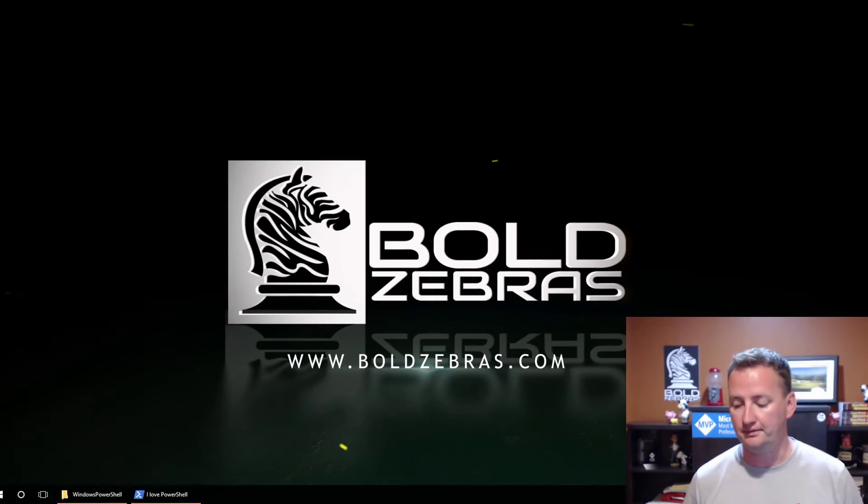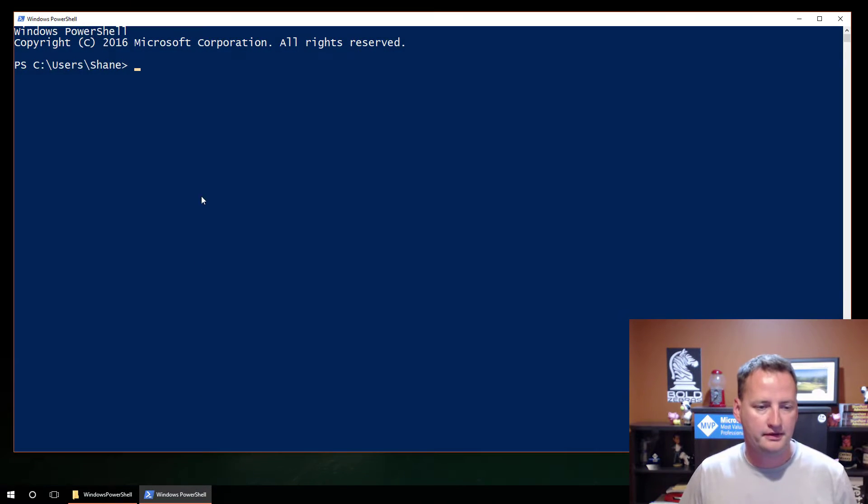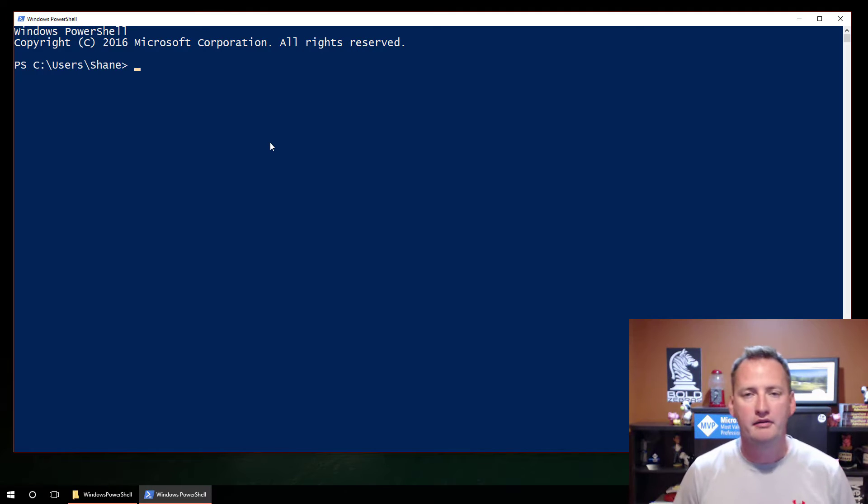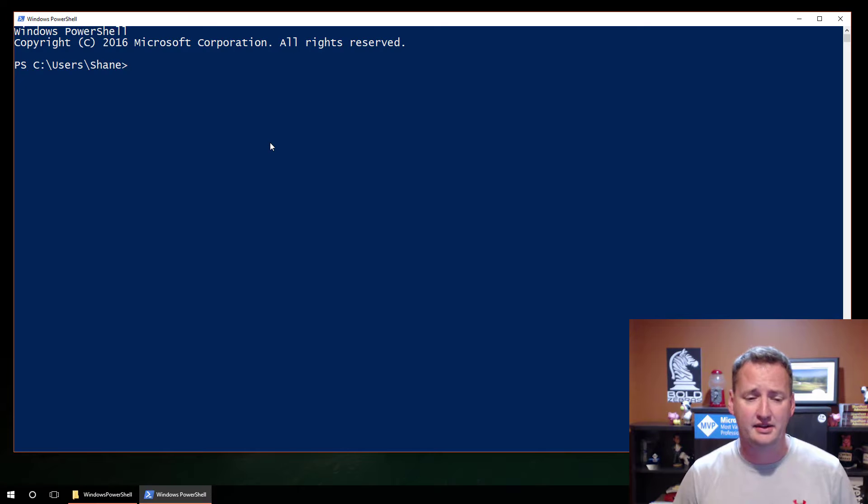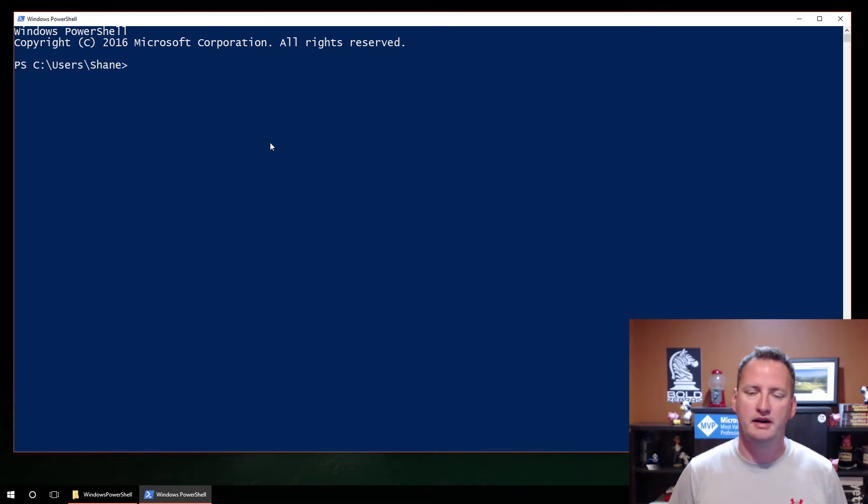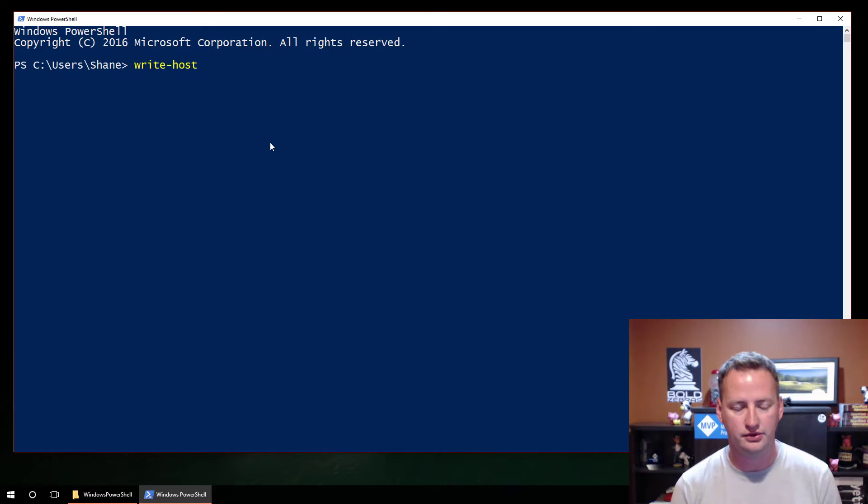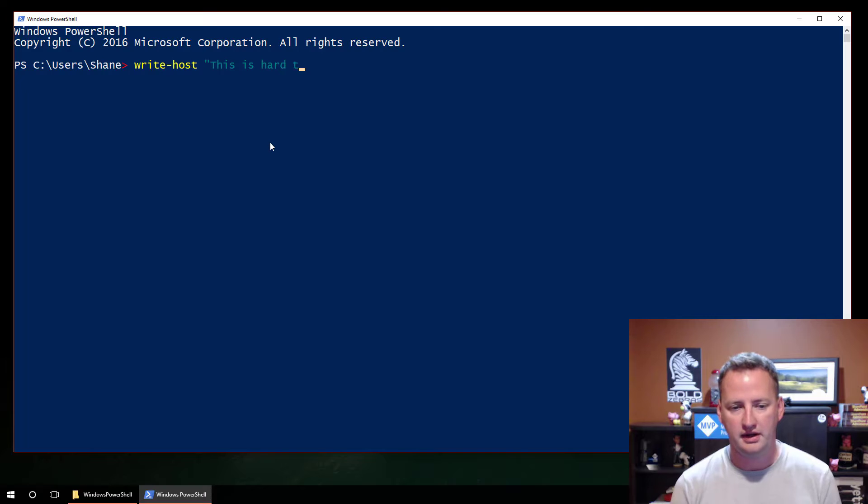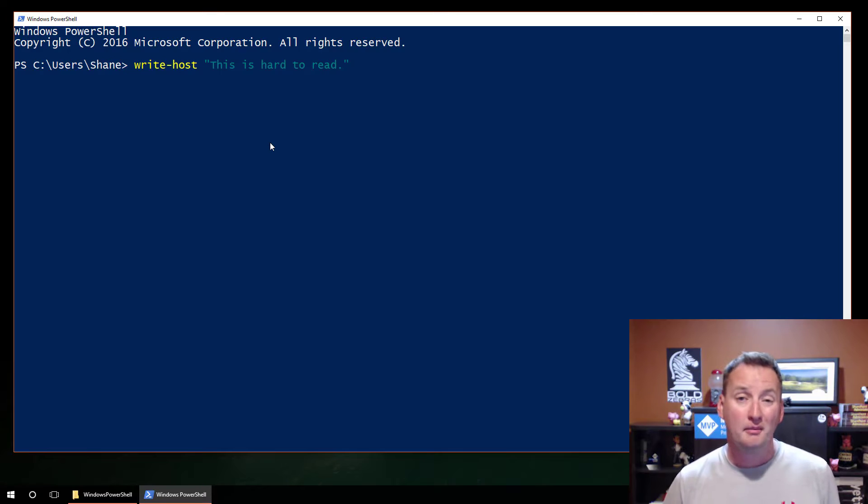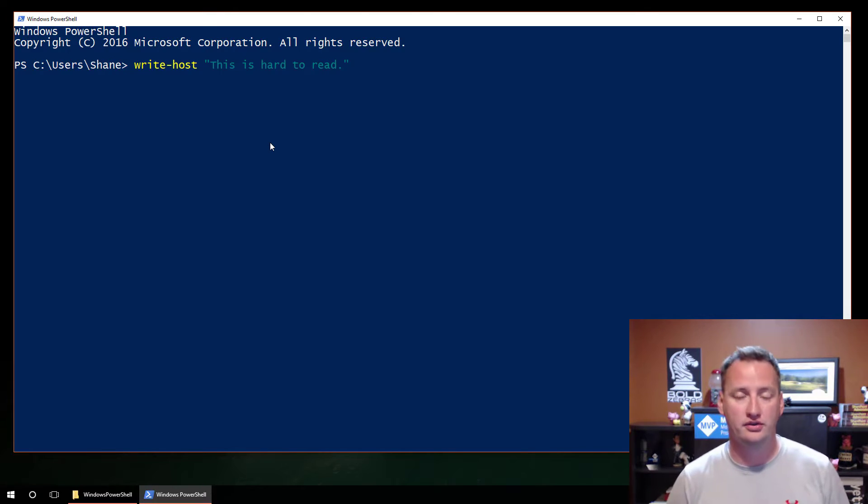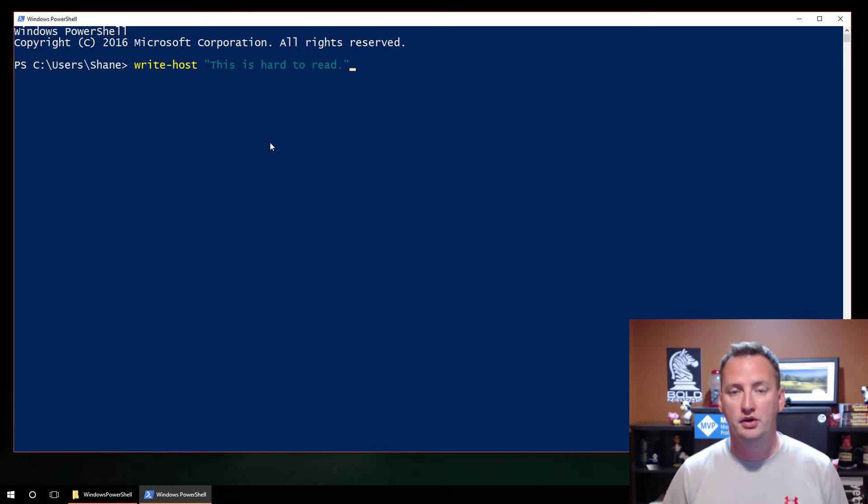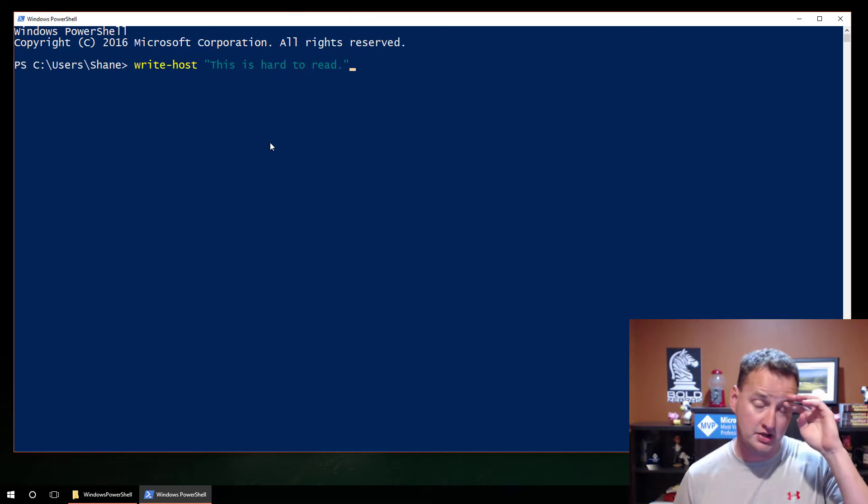All right. Let's just jump right over to my desktop and see what's going on. So, we'll open this up, and the number one complaint I've got on my videos is that on some devices, especially mobile devices, some of the text is hard to read. And the reason is, if I do write-host "this is hard to read", what happens is that text is just a color that's way too close to the blue background.